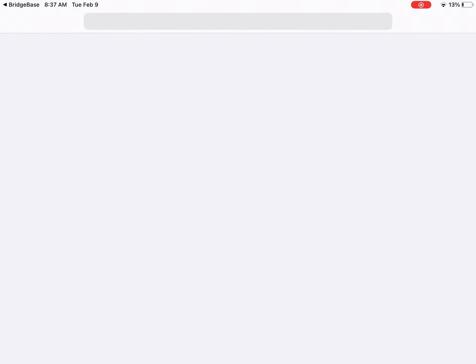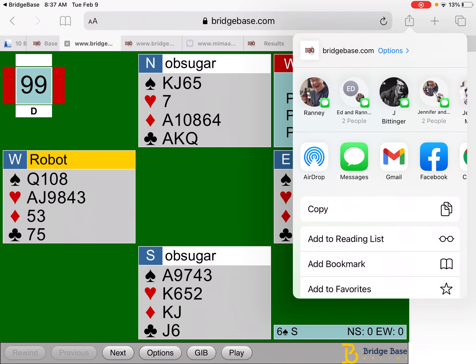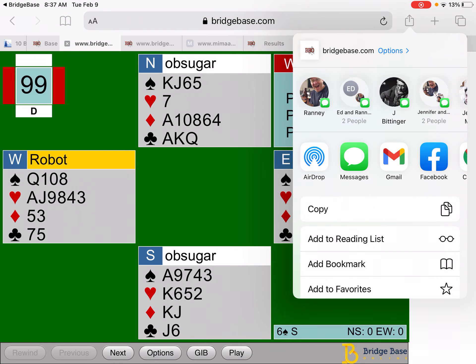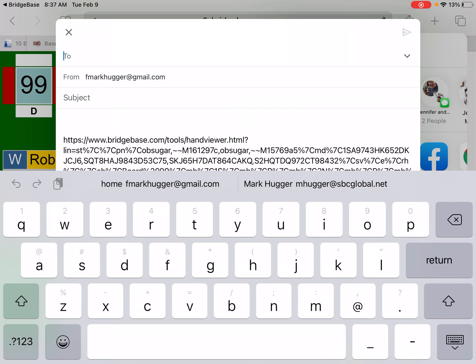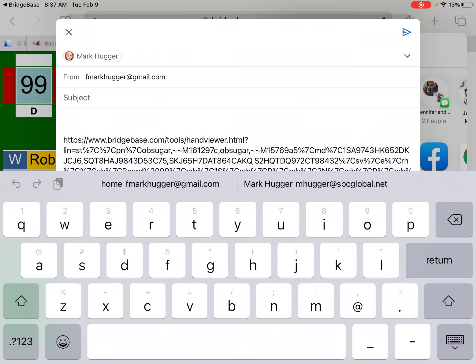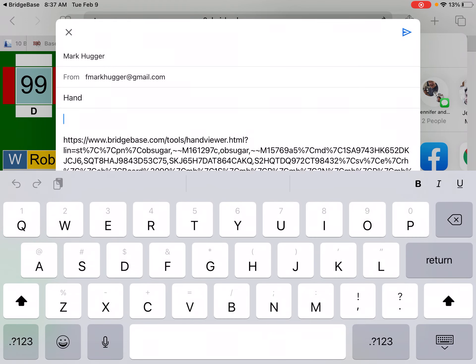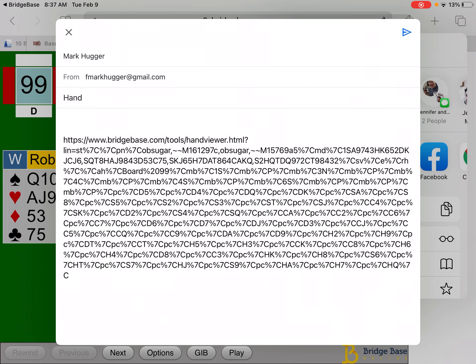Now you can just click that — it will open up in your browser. Click your upload and then Gmail or whatever email service you have. I'm just going to send it to myself. Add a subject line if you want, then send.